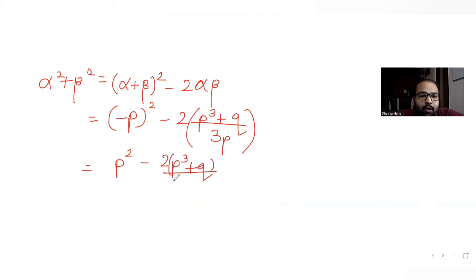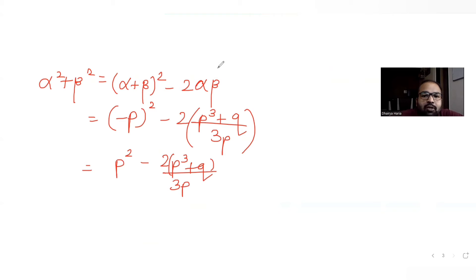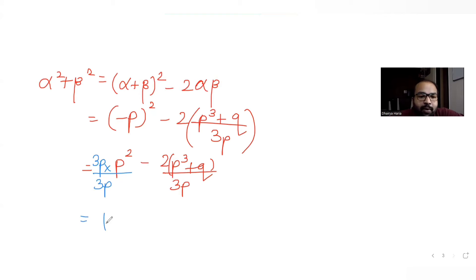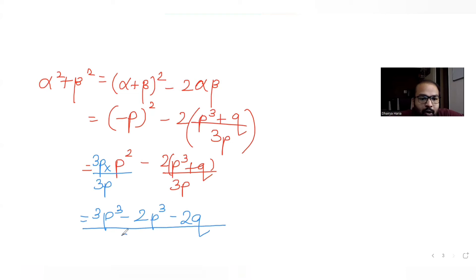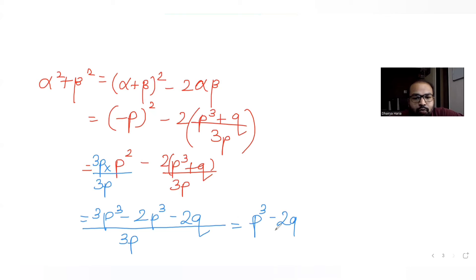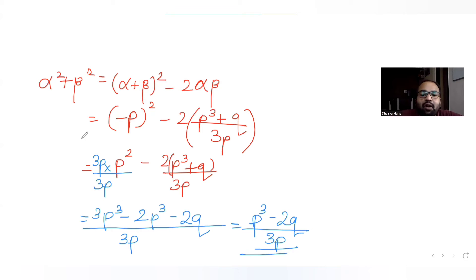To combine with a common denominator of 3p, we get alpha² + beta² = (3p³ - 2p³ - 2q) / 3p = (p³ - 2q) / 3p.